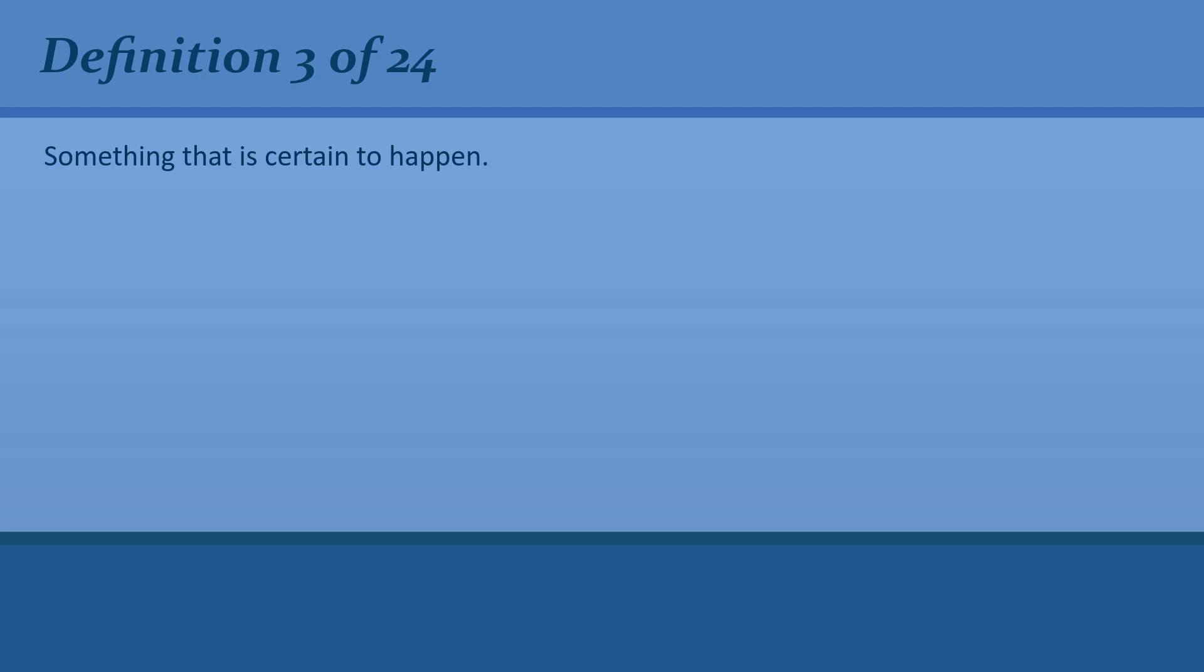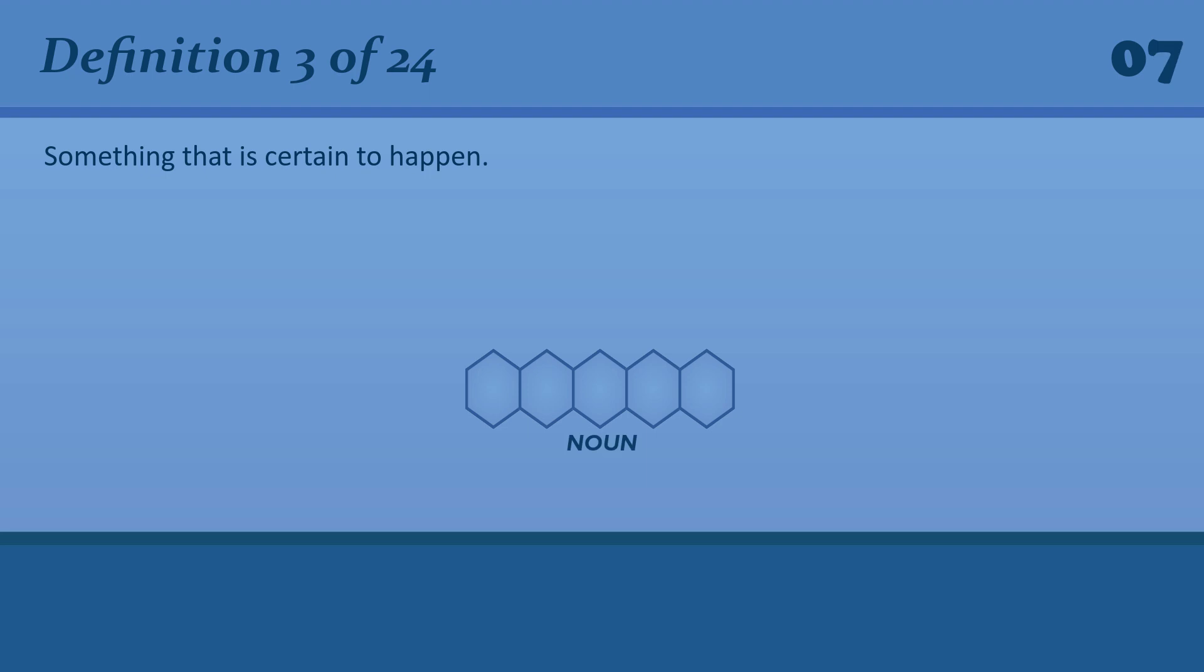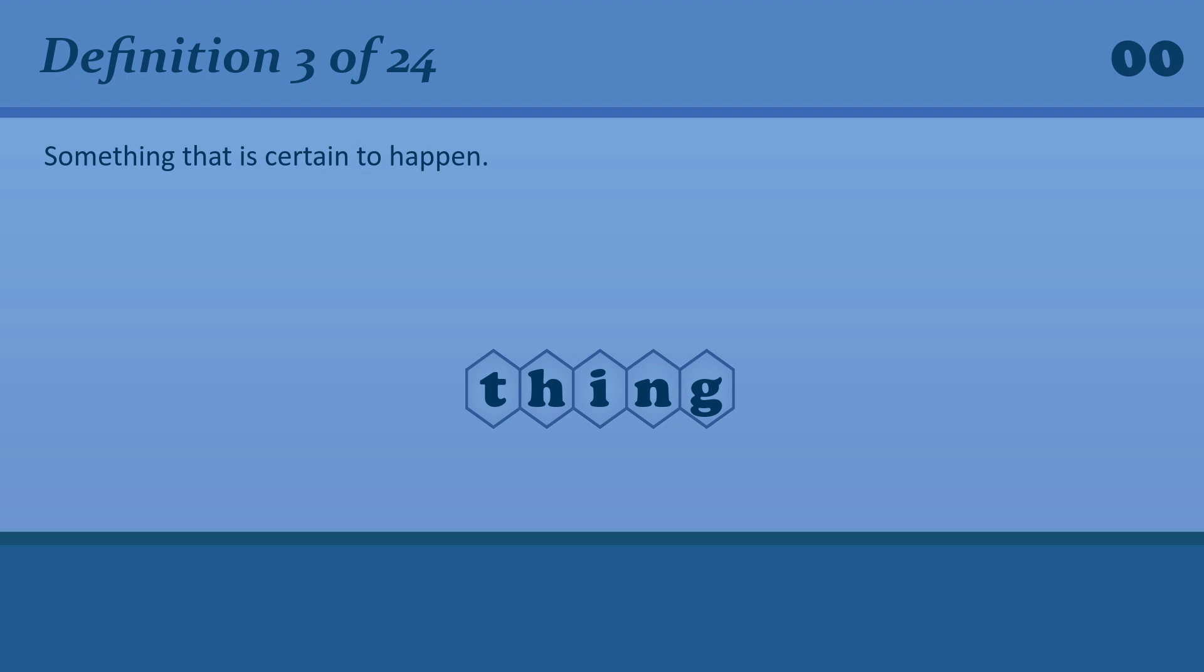Something that is certain to happen. Sure thing. Death is the one sure thing about life.